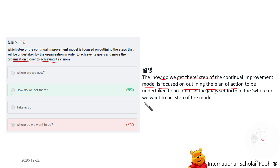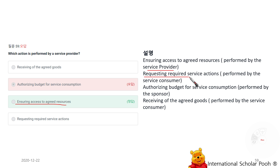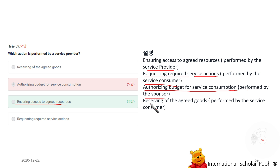Which action is performed by the service provider? Ensuring access to agreed resources. Other actions: requesting required service actions is performed by the service consumer; authorizing budget for service consumption is performed by the sponsor; receiving agreed goods is performed by the service consumer.